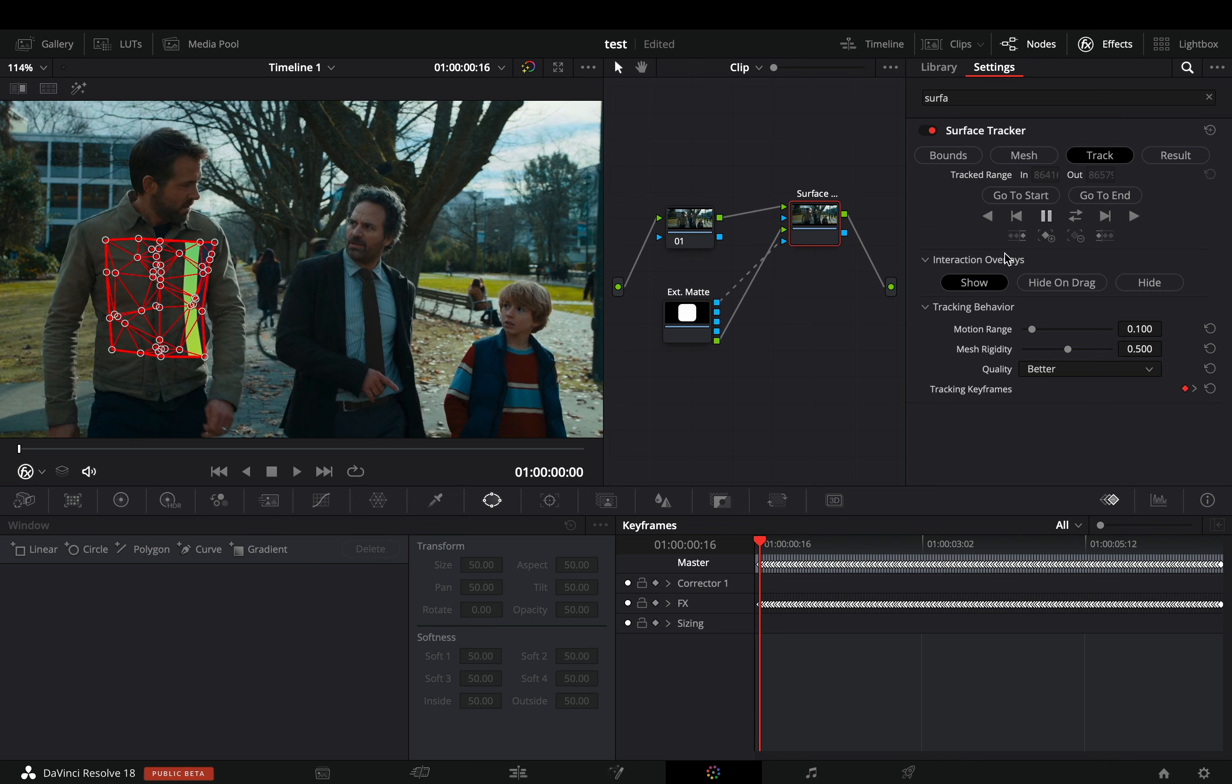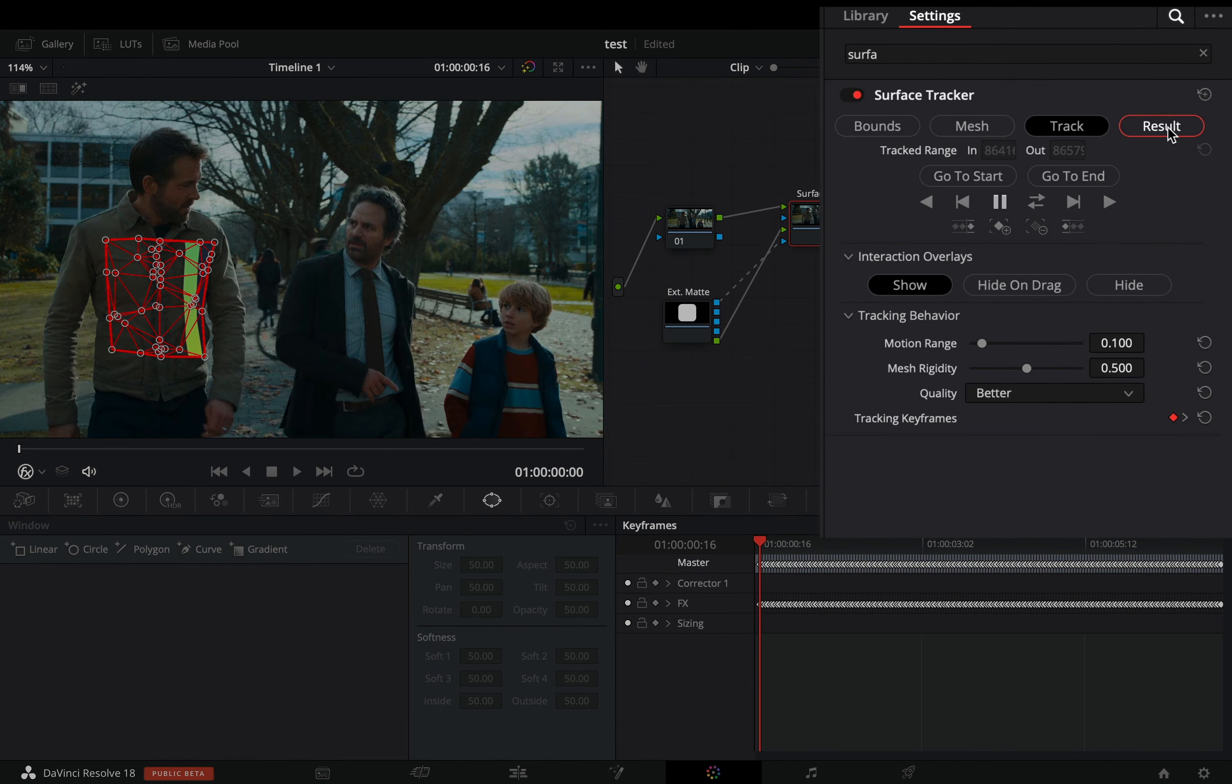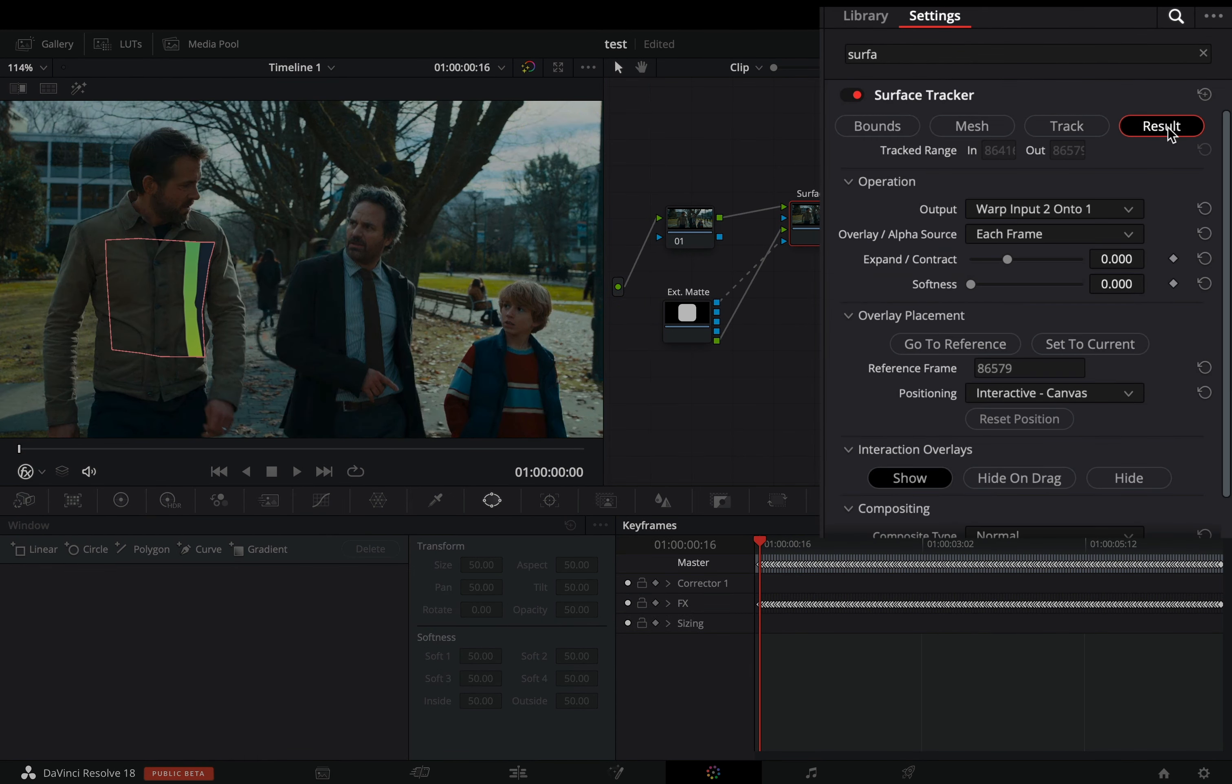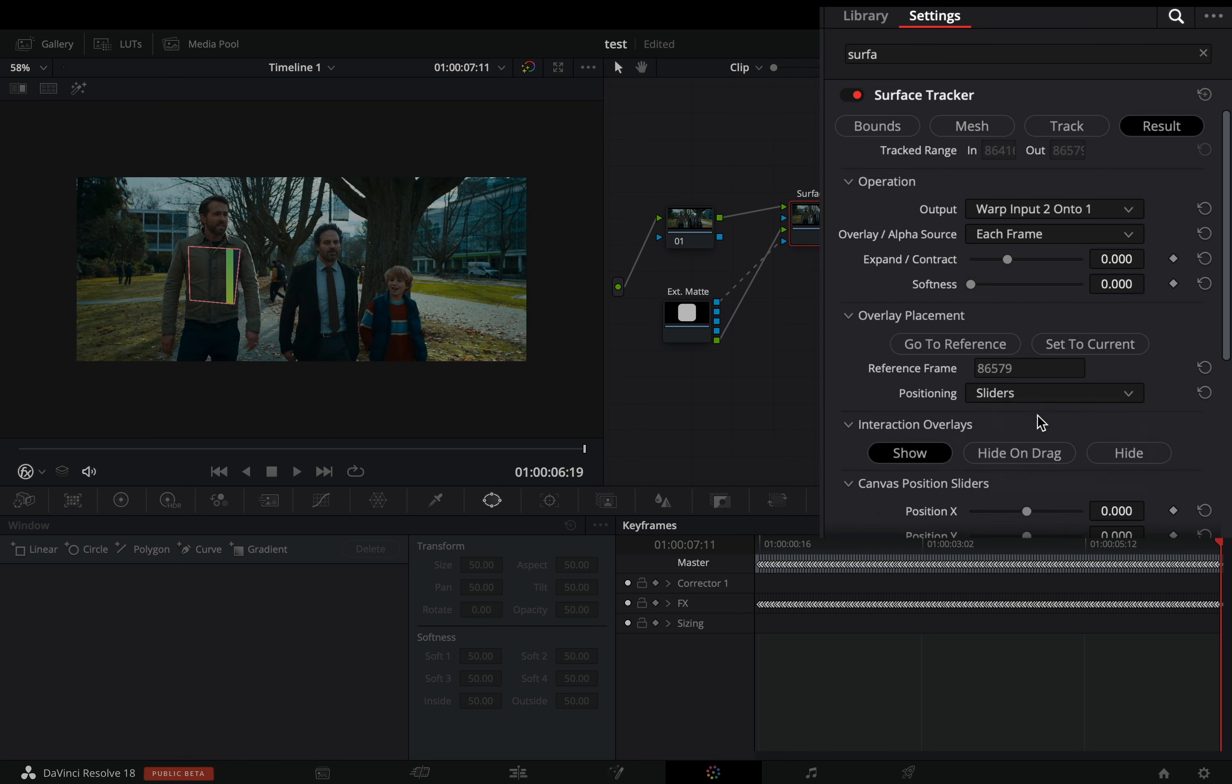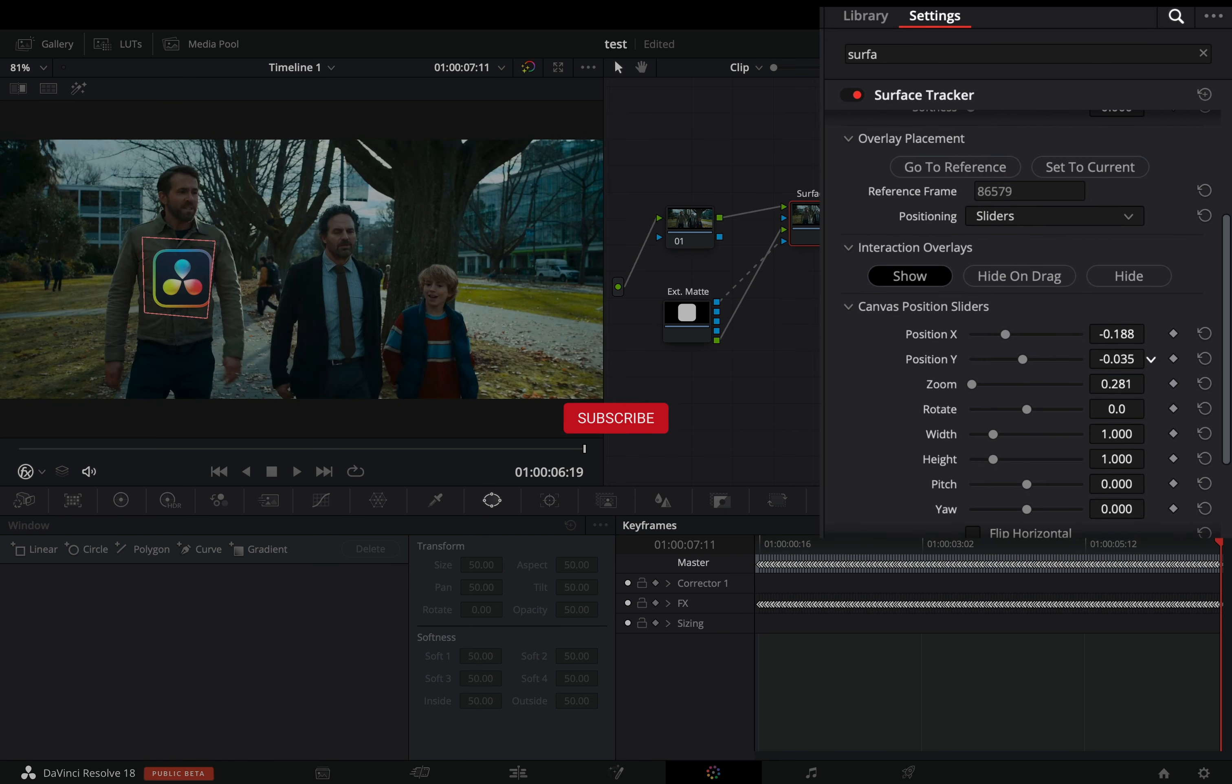Select the surface tracker and go to the result tab. Hit the go to reference button. Change the positioning to sliders, that's the easiest way to resize and place your image. The sliders are self-explanatory, so I will not go through them.